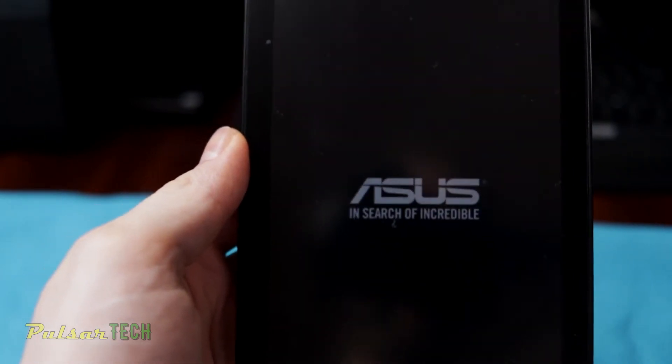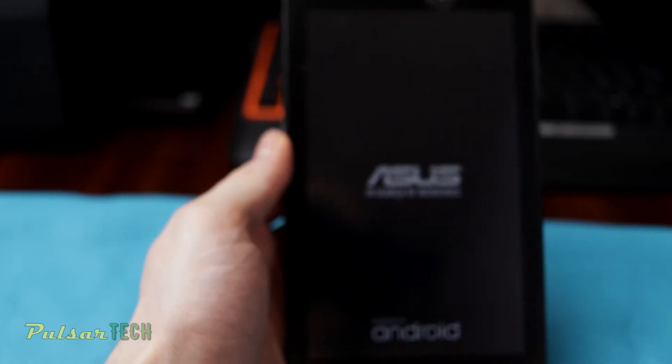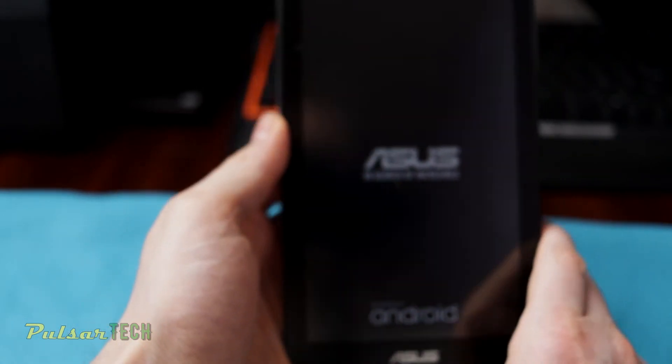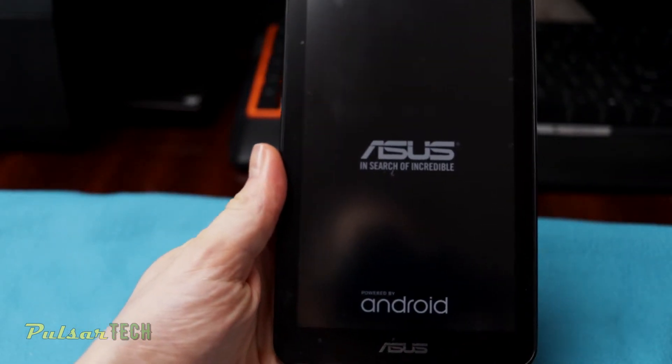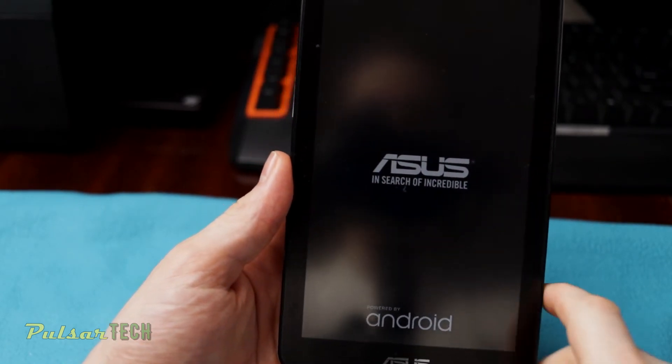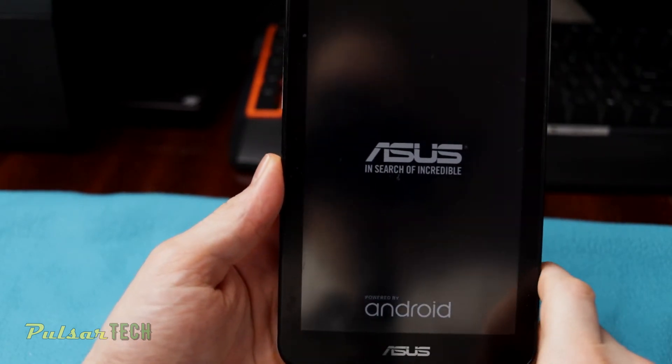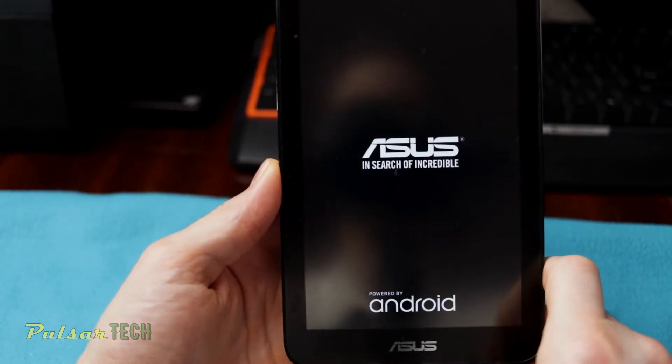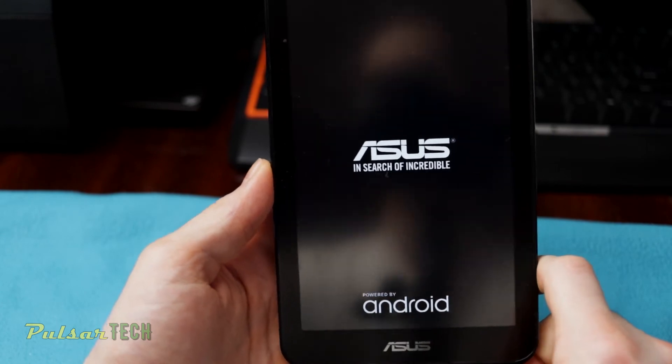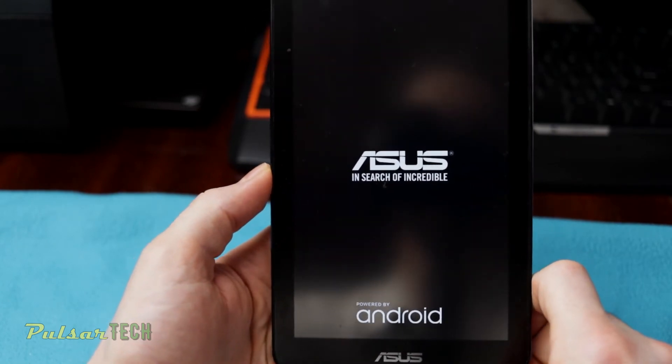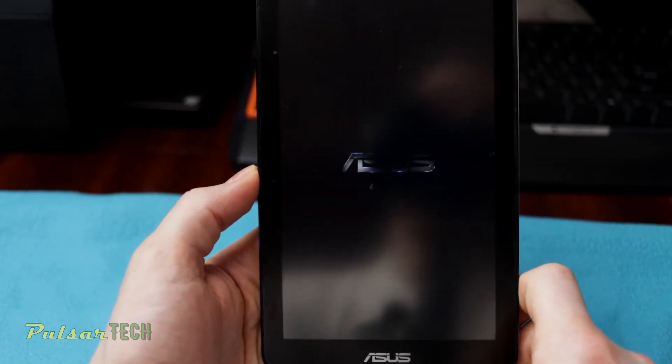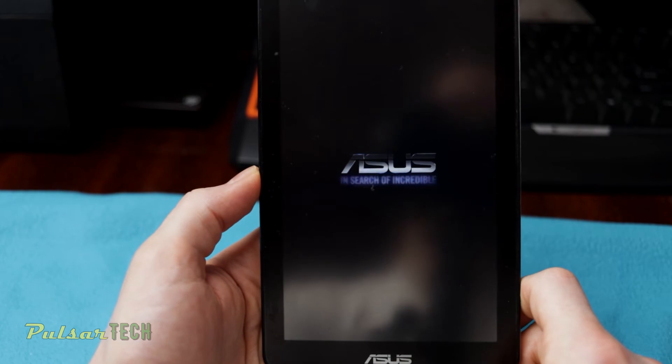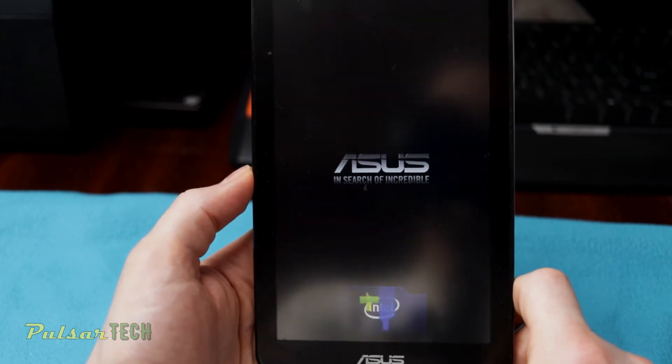But it will be fresh. It will be like brand new. There will be no additional apps, there will be no additional files. So you will be able to use this tablet just like brand new without any lagging, without any trash.